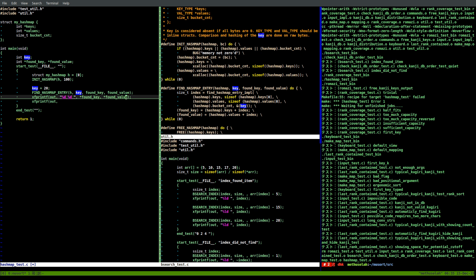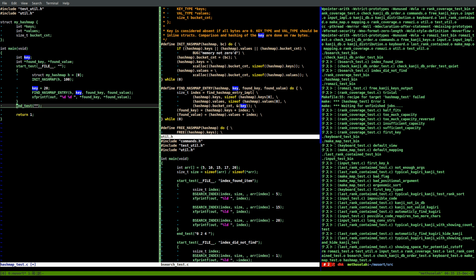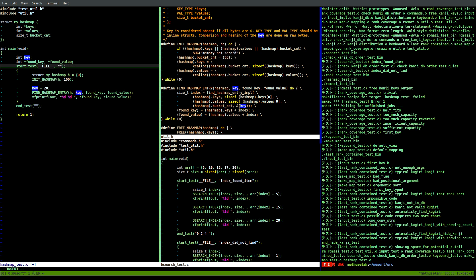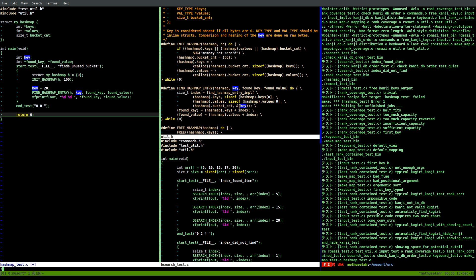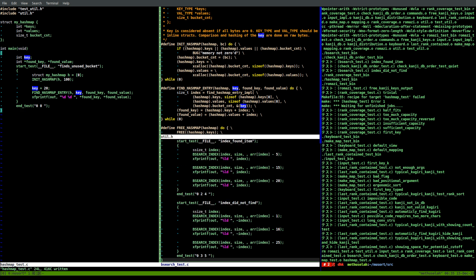So then we'll do xf_printf, that should just be zero, zero. Test name is 'finds unused bucket'. End test, return zero. Actually you don't really need an explicit return zero - C automatically adds one. C is guaranteed to put an implicit return zero at the end of main if it's declared to return int and you don't have a return statement. So let's make this init_hash_map.